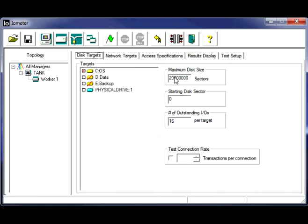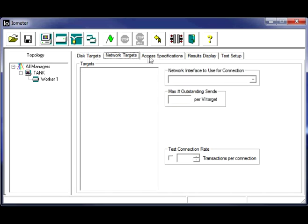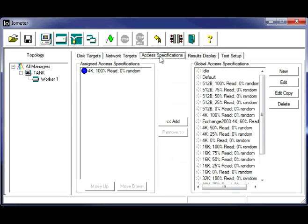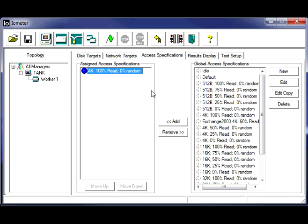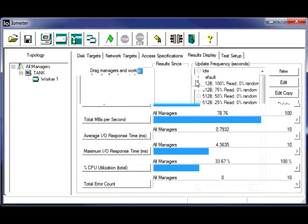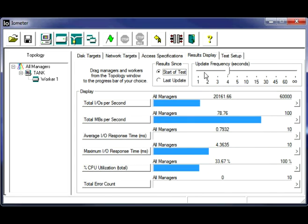C drive, 10 gig test file, 16 queue depth. Nothing with the network targets. For our access spec, we're doing a 4K block size, 100% read, 100% sequential or zero random. All right, looks good.